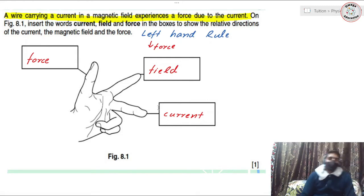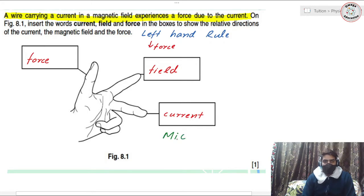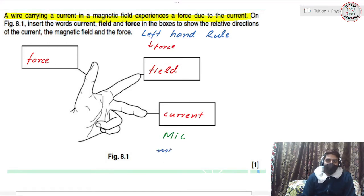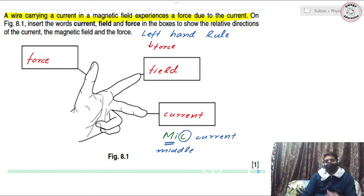If you tend to forget, here's a trick: think of the word 'mic'. M-I-C — the middle finger is for C, that is current. So the middle finger of the left hand should be directed towards the direction of current.